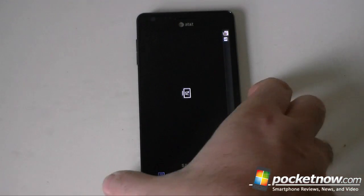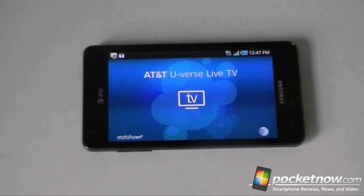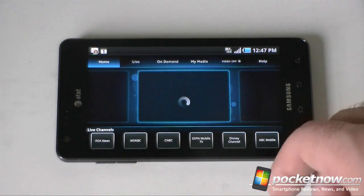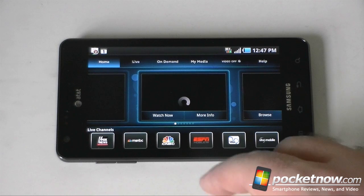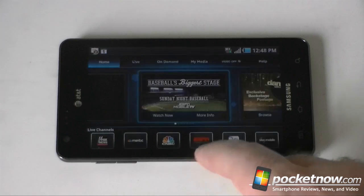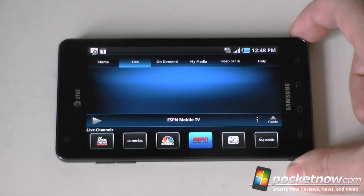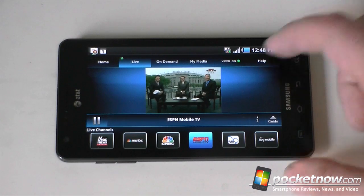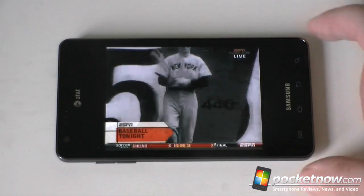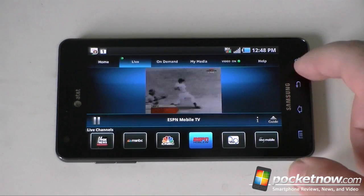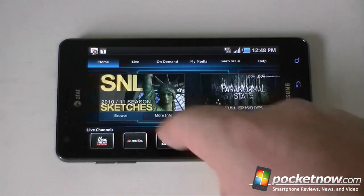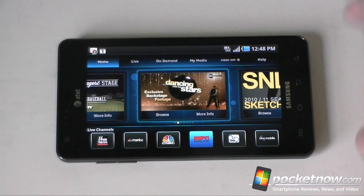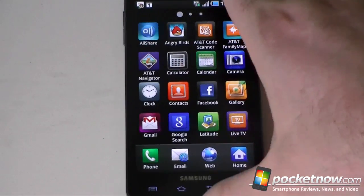We also have live TV from AT&T — this is U-verse, which is really Moby TV but rebranded for AT&T. You can stream TV shows and all sorts of channels. I believe this also comes with a trial. You can swipe through to see different shows and channels. It's pretty much the same as T-Mobile TV, which is also based on Moby TV. Pretty nice.